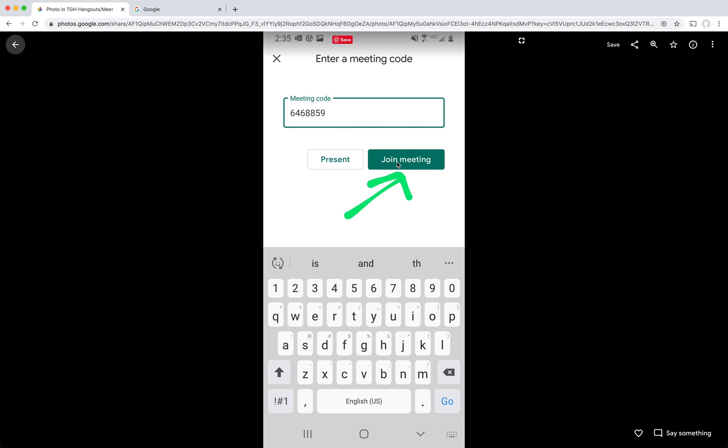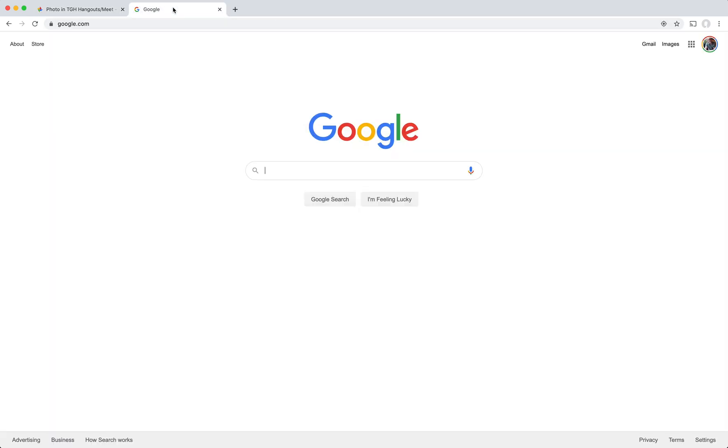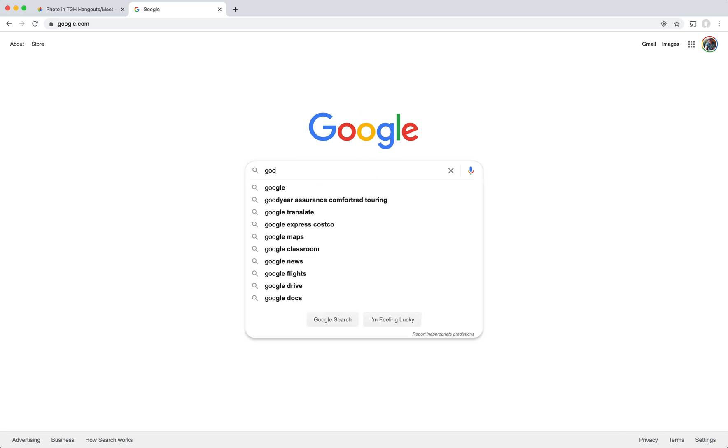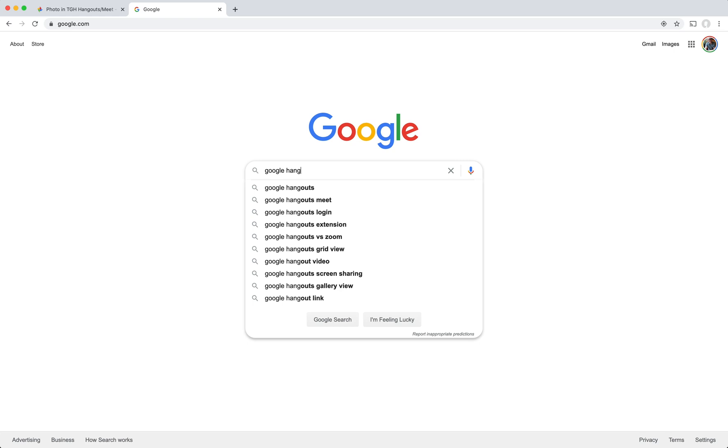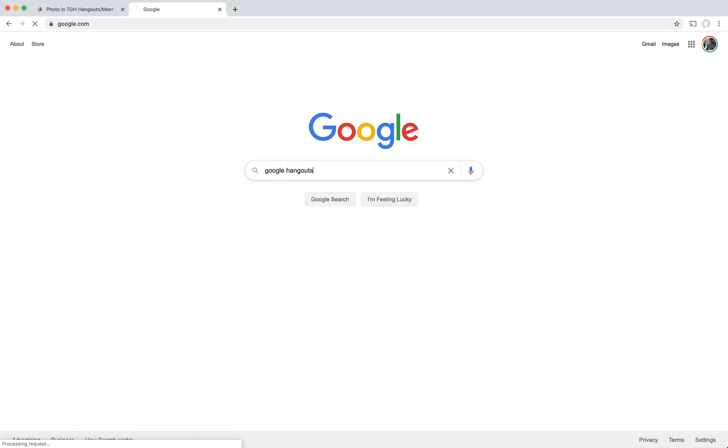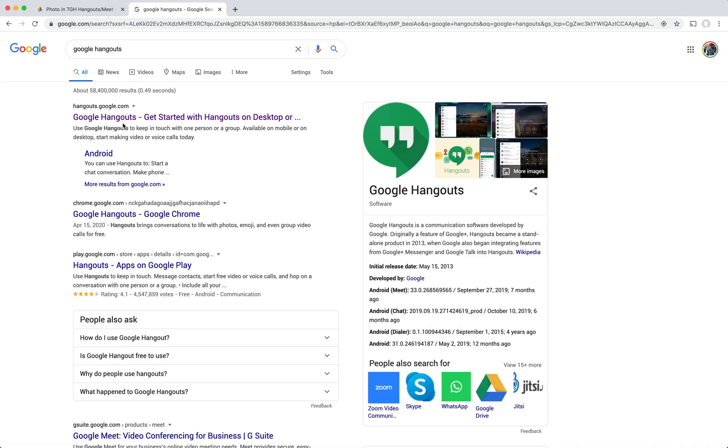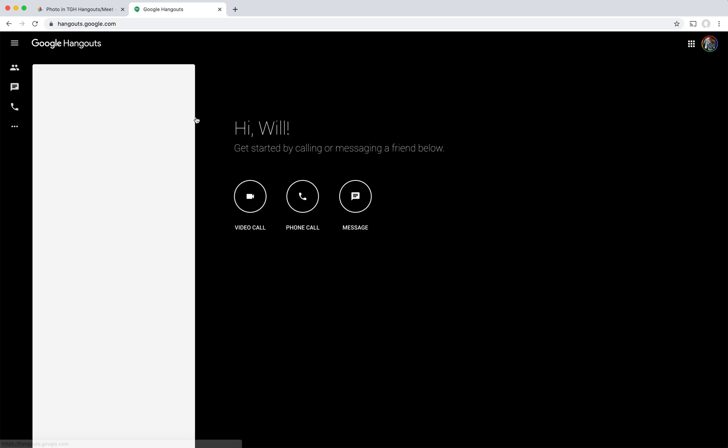So next, we can talk through how we can do it from our computer as well, whichever one's more convenient for you. So let's start by talking about how to use Google Hangouts on your computer. I can get to it by going to Google and typing in Google Hangouts. So the first one up here says Google Hangouts, I'm going to click on that.